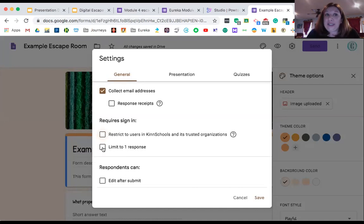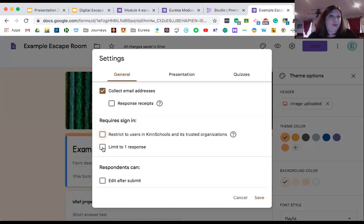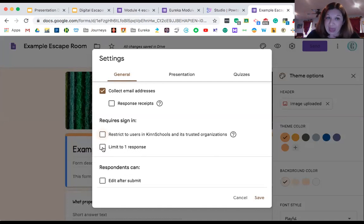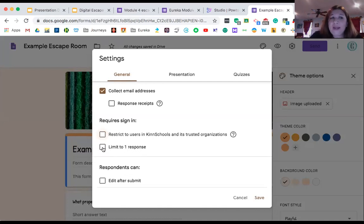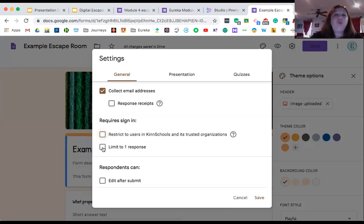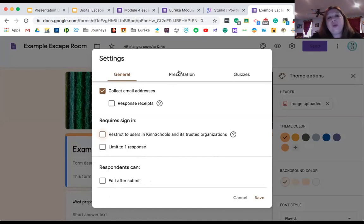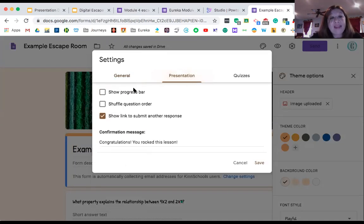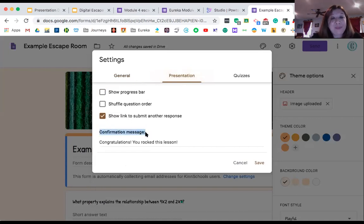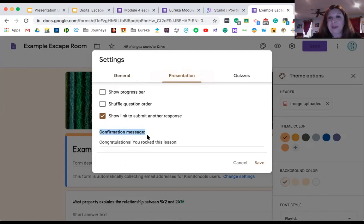Restricting it to users within your network—that's something that my school district does, so I usually unclick it. It doesn't really matter as long as you stay in your network. Limit to one response—I personally don't care if my kids want to compete and do the escape room six, seven times. In my opinion, they're practicing their math. But if you're going to use an escape room for an assessment, you might want to limit to one response. And if they can edit after responses, that one's not necessary for us. So I'm going to go over to Presentations next.